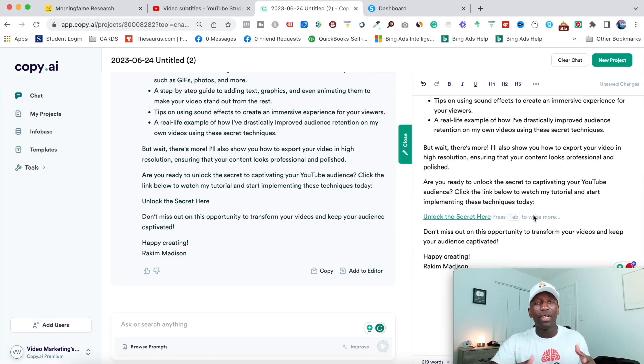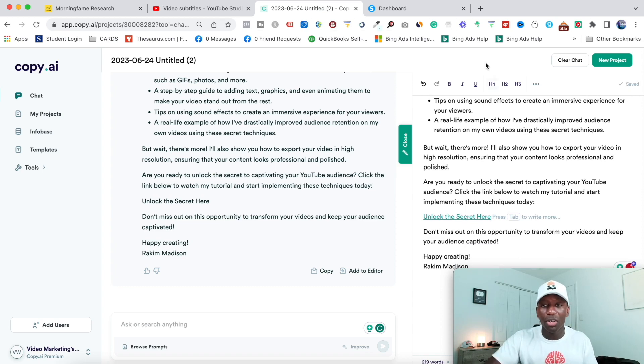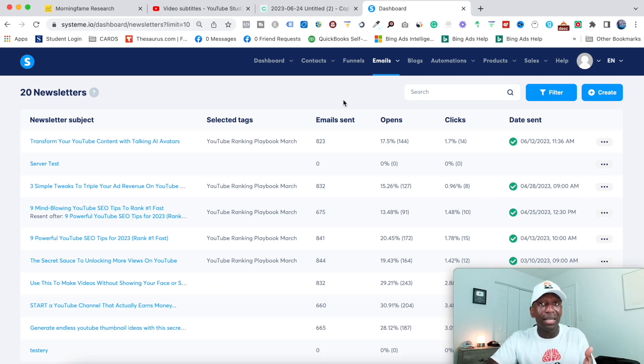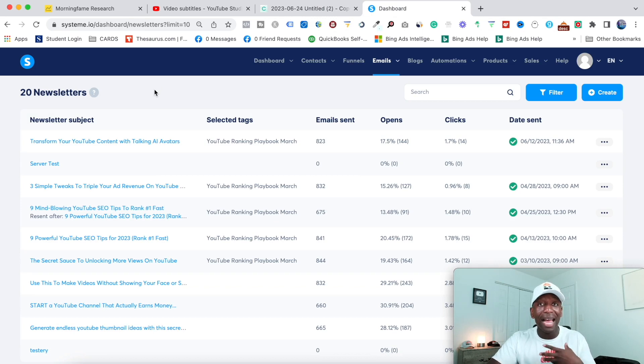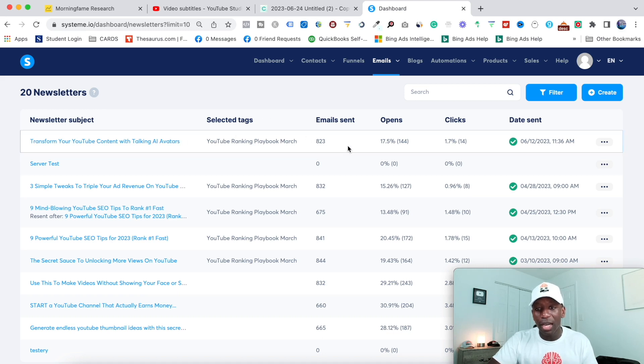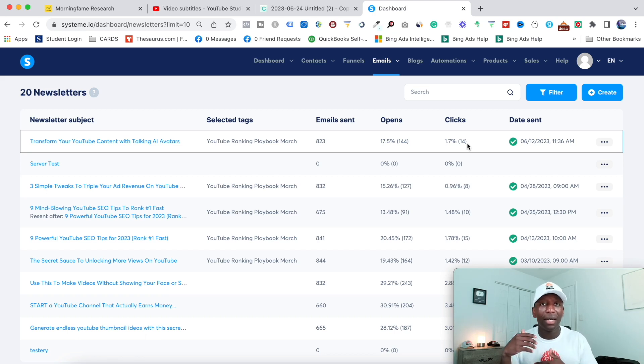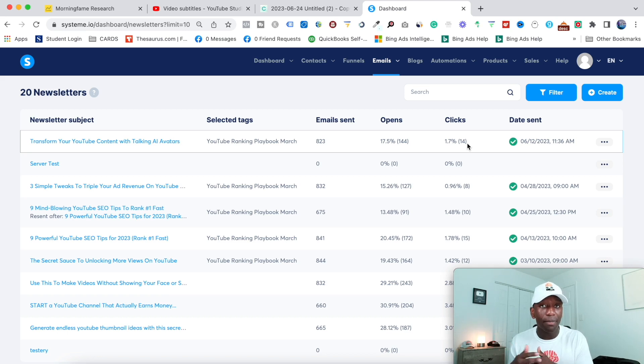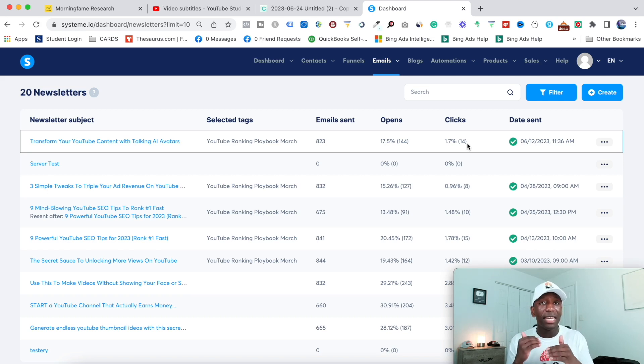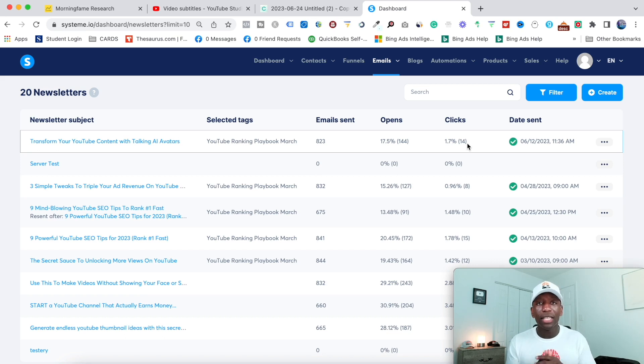So at this point, all you got to do is take all of this, paste it into whatever email software that you use. And I'll just show you mine real quick and also show you proof that this is something that I do to actually get views. So you can see, I did a video about talking AI avatars. So I sent out an email, transform your YouTube content with talking AI avatars. And then you can see 14 people actually clicked the video. So that tells me automatically, okay, well, how about I do like another test where I send out to the people who didn't open the email, but then I change up the email subject line to make it a lot more clickable. And then maybe even change up the email content to see if I can actually get more people to click. And this really goes into like email marketing strategies.